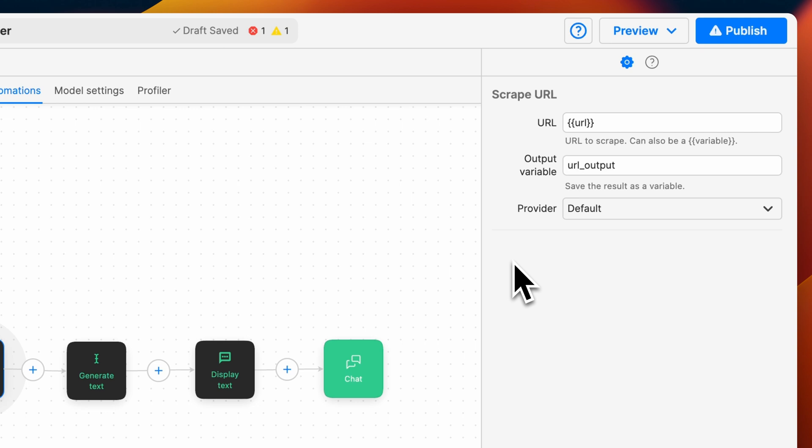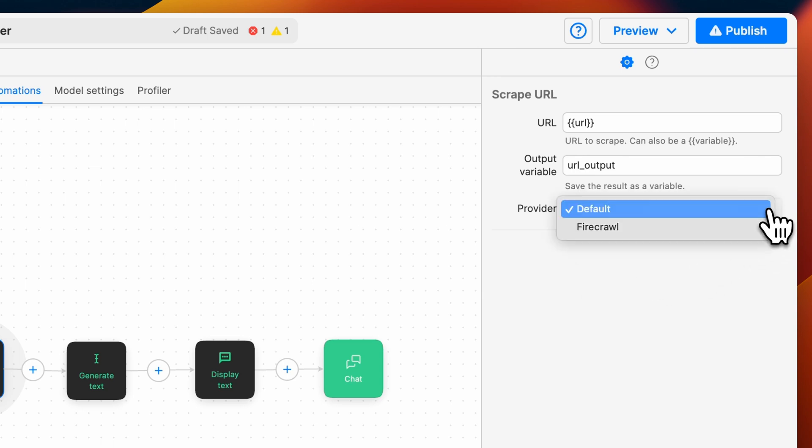The other option available is FireCraw, an LLM-powered web scraper that offers additional configurations to perform more advanced scraping functions. For this example, we'll use FireCraw.